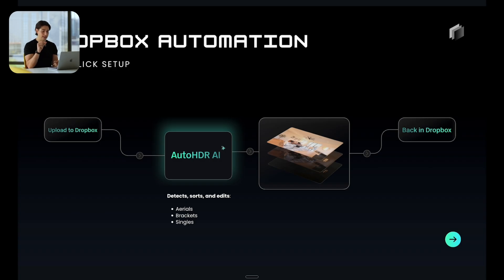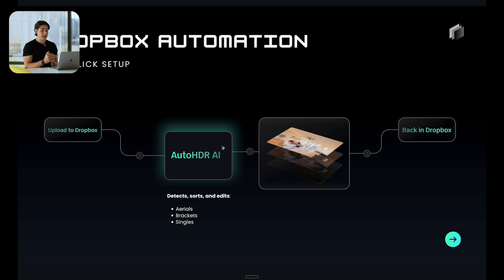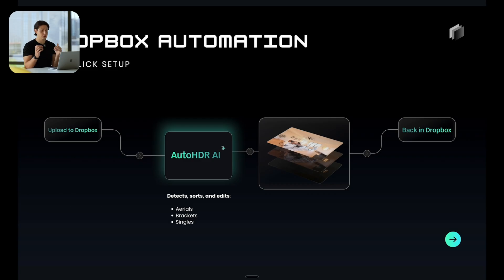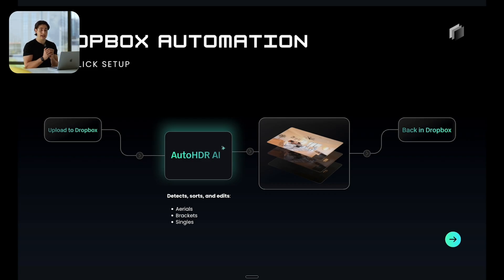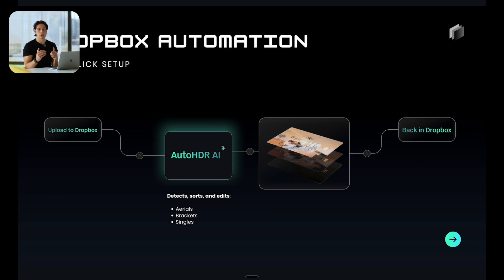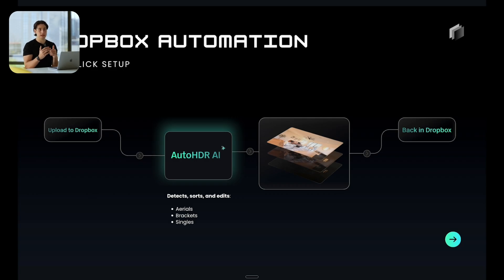AutoHDR is going to automatically organize, detect, edit, and re-upload those photos directly back to your listings page. This is the most automated workflow that you can possibly have. You're just uploading as you always have, but it's going straight to AI and straight back into your listing gallery.